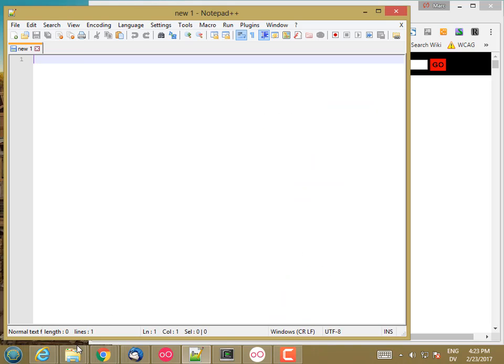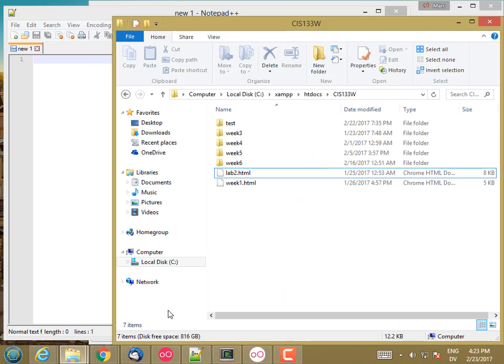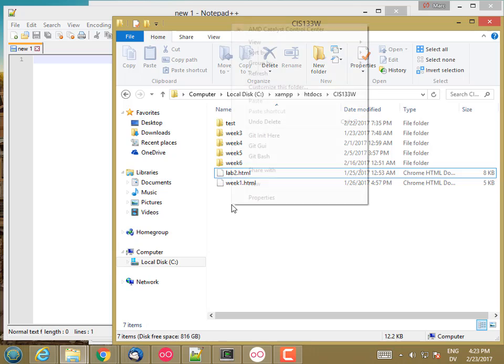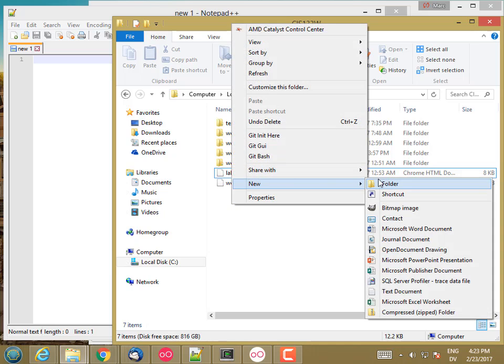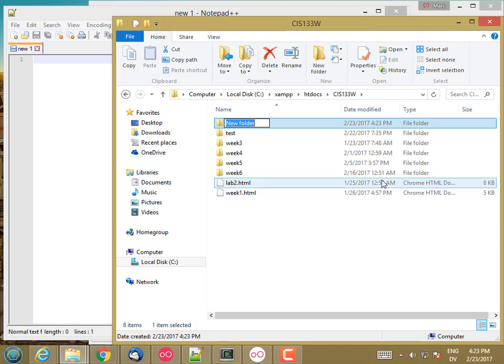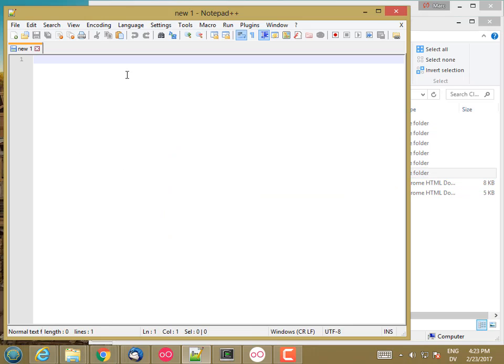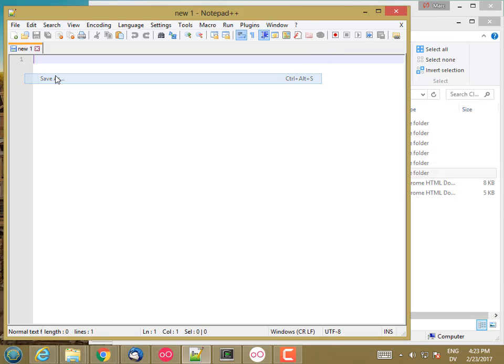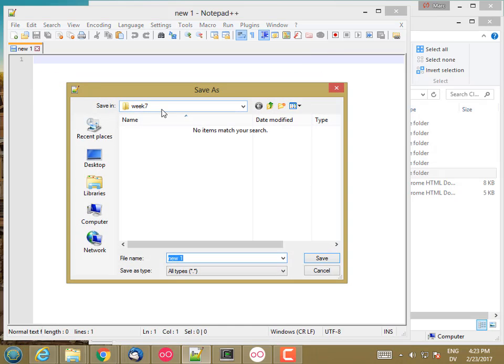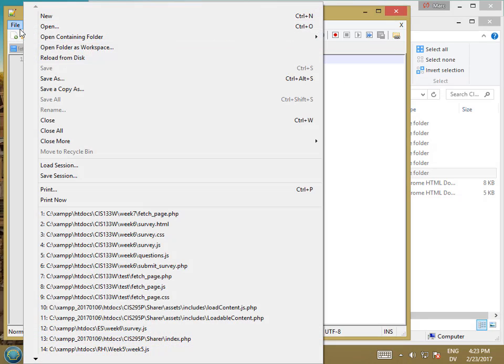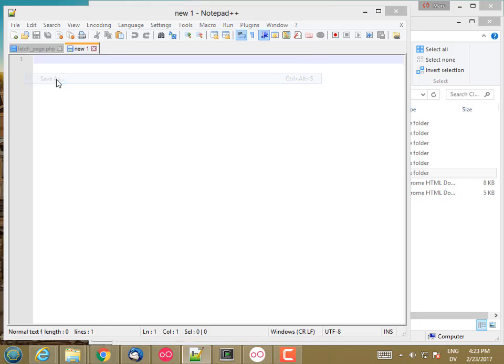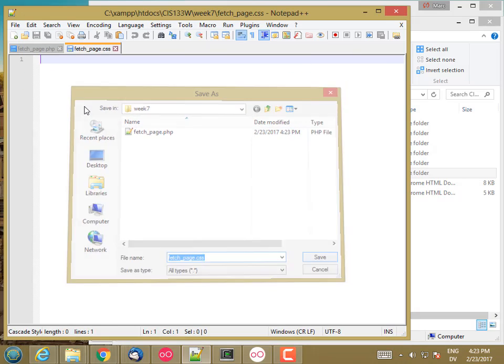But let's go ahead and start by creating a Week 6 folder. And then in my Notepad++, I'm going to save this file as Week 7 FetchPage.php. And I'll also go ahead and save a FetchPage.css.